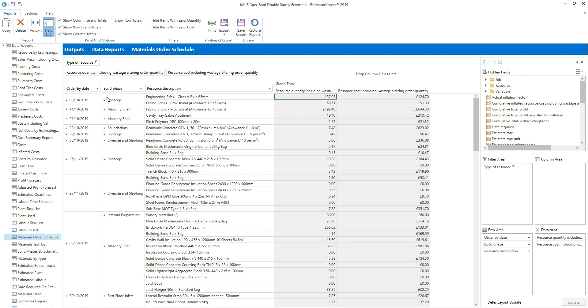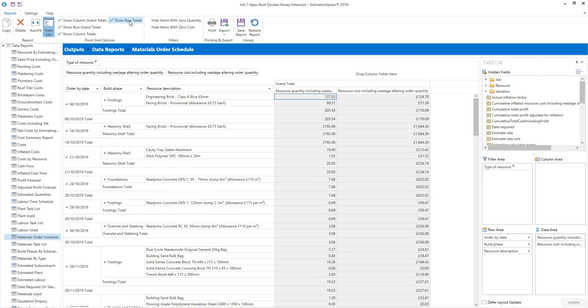You can also show or hide the totals for each field. On the ribbon at the top of the screen, tick or untick the pivot grid options as appropriate. For example, click show row totals to show the totals for each row.